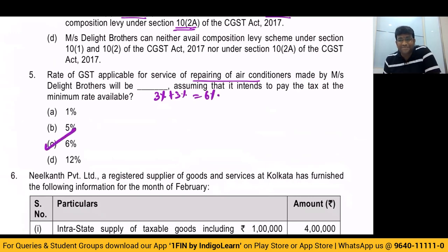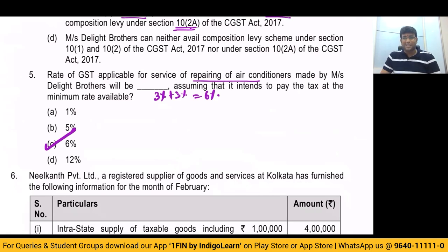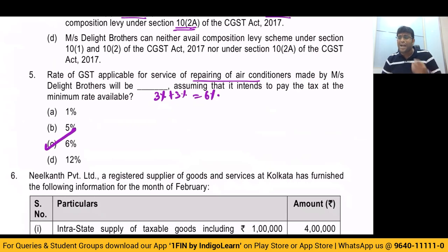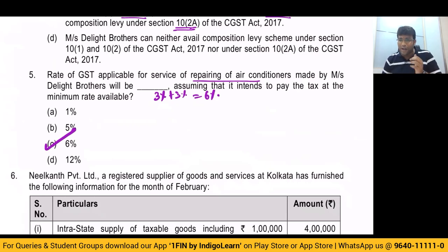Fifth question: rate of GST for service of repairing of AC. It is 3% plus 3%, which is nothing but 6%. So the answer is option C — straight away concept. I hope this concept is clear for everybody. Very, very scoring and very meaningful questions. No doubt about it.